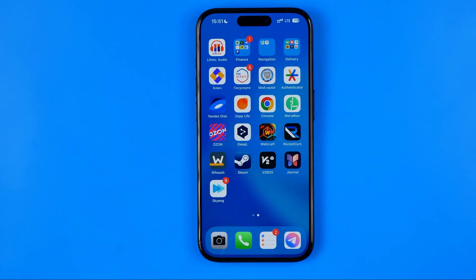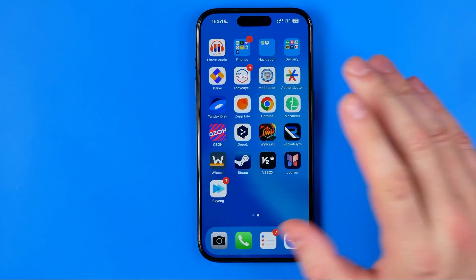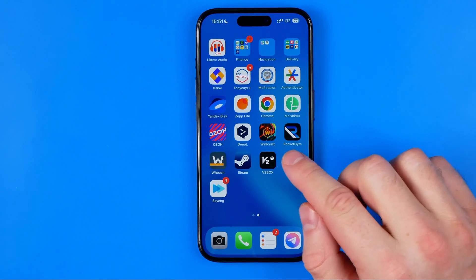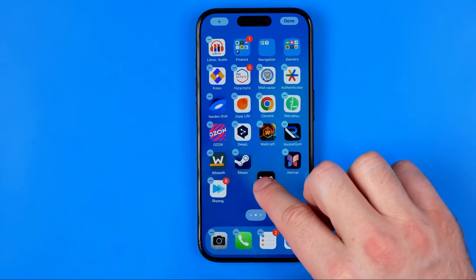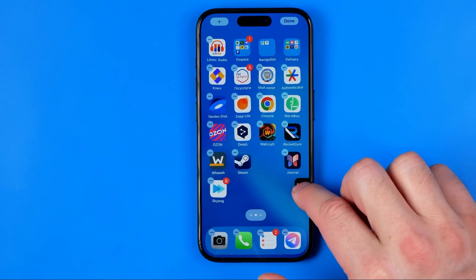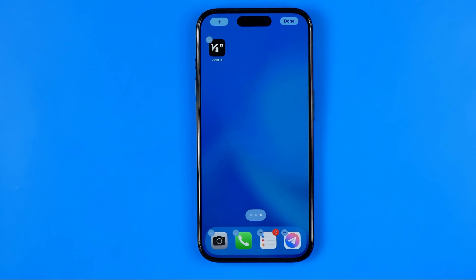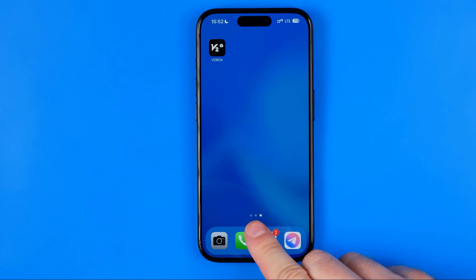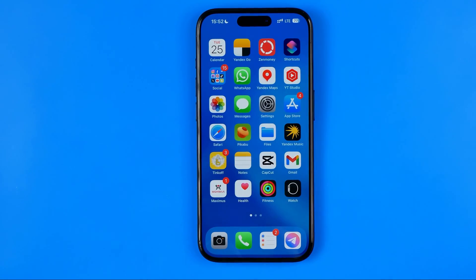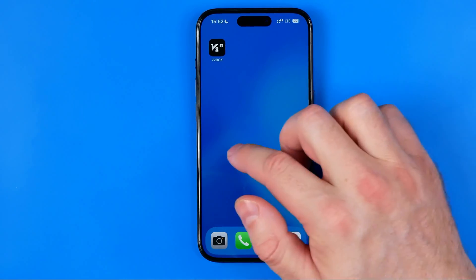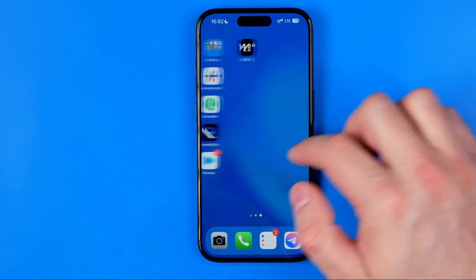Blank screens are automatically deleted. All we have to do in order to create a new home screen is just drag an app icon — let's say that one. We need to long press on it and then move our finger to the right, and that will automatically create a new home screen. Now as you can see, it displays three dots, which is equal to the number of my home screens.